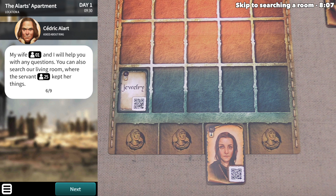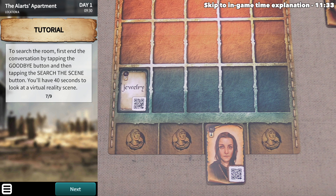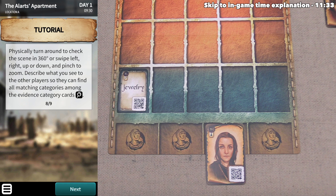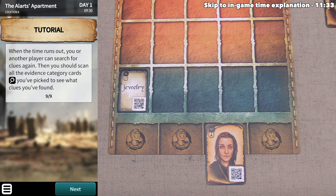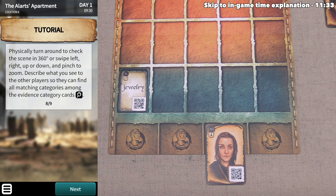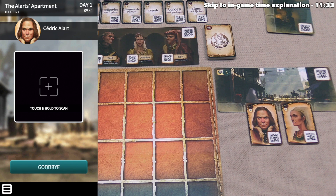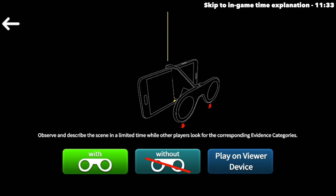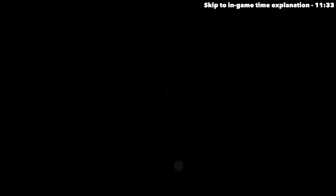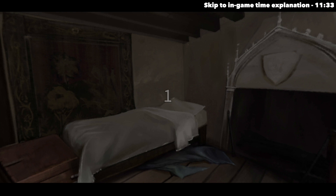Cedric says his wife and he will help with any questions, and we can also search the living room where the servant kept things. In order to search a room, we first end our conversation by tapping the goodbye button, then tap the search the scene button. We'll then have 40 seconds to look at a virtual reality scene. We can physically turn around and check the scene in 360 degrees, or swipe left, right, up, or down and pinch to zoom. We want to describe what we see to other players so they can find matching categories among the evidence category cards.